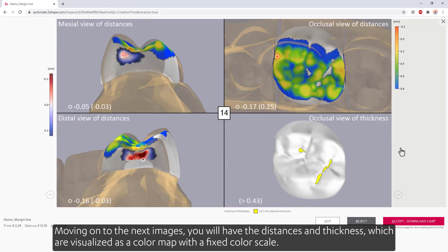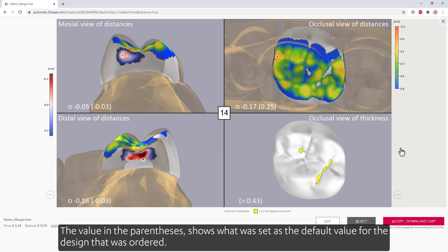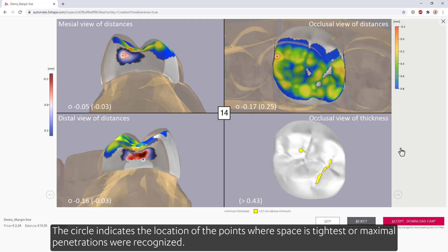Moving on to the next images, you'll have the distances and thickness, which are visualized as a color map with a fixed color scale. The value in parentheses shows what was set as the default value for the design that was ordered. The circle indicates the location of the points where space is tightest or maximal penetrations were recognized.